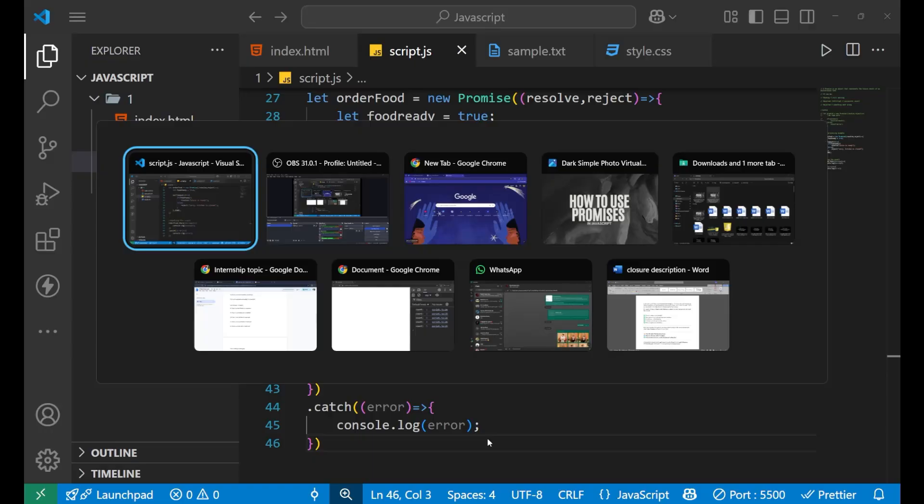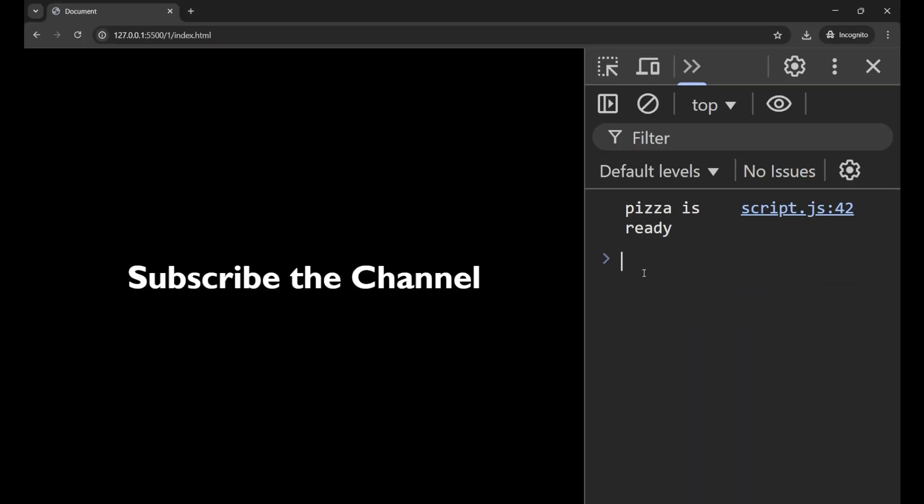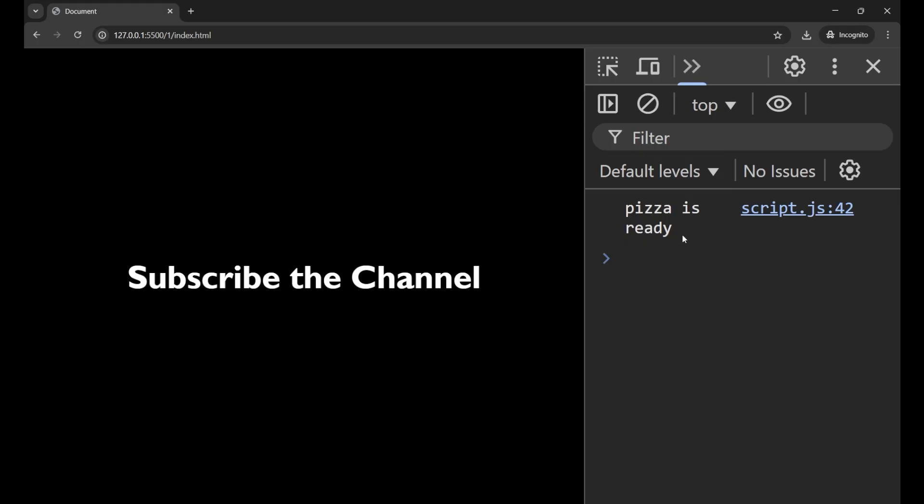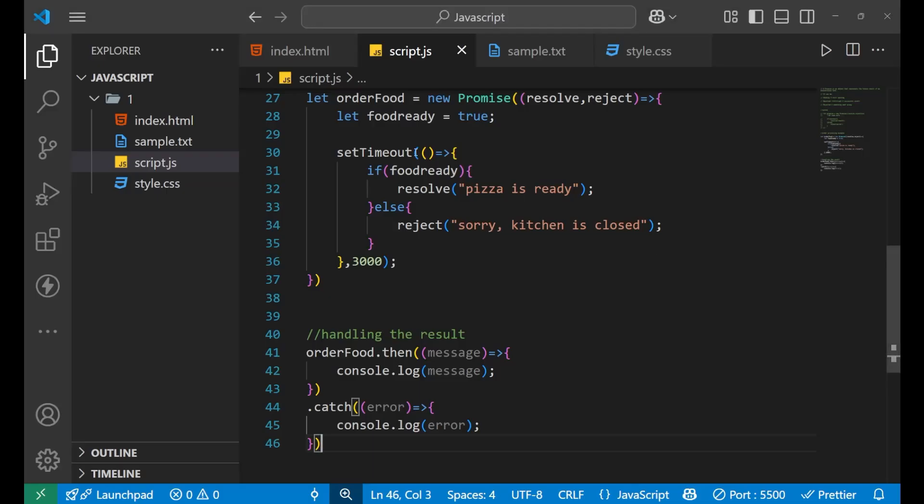Now let's go to our console and check that what result I'm getting. Where is my console? Okay, it's here. So you can see it is showing me pizza is ready. Now let's refresh it. One, two. Now after two seconds, it's showing me that yes, pizza is ready. It's not showing the result instantly. It is taking some time. And after that, it is showing me the result.